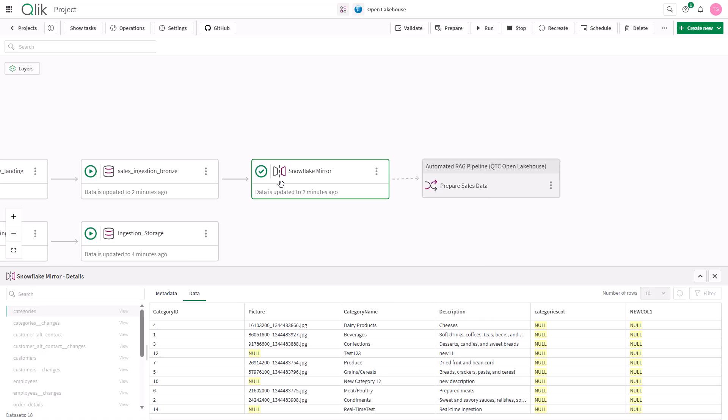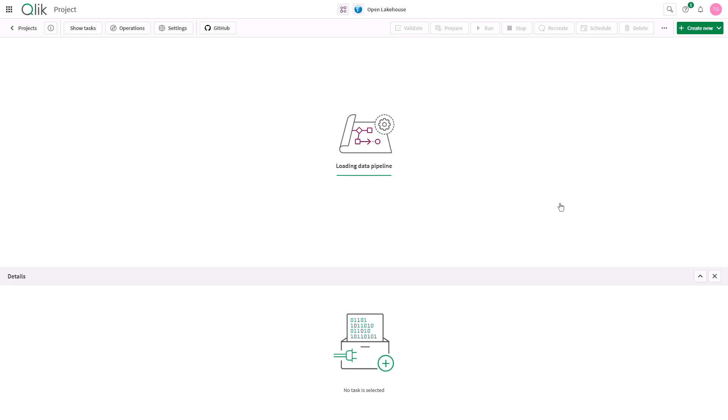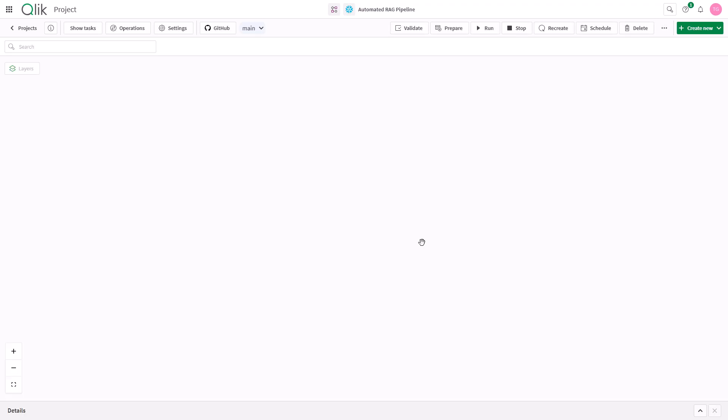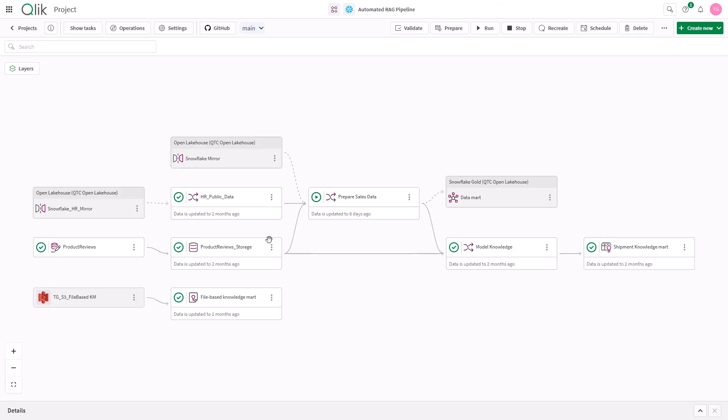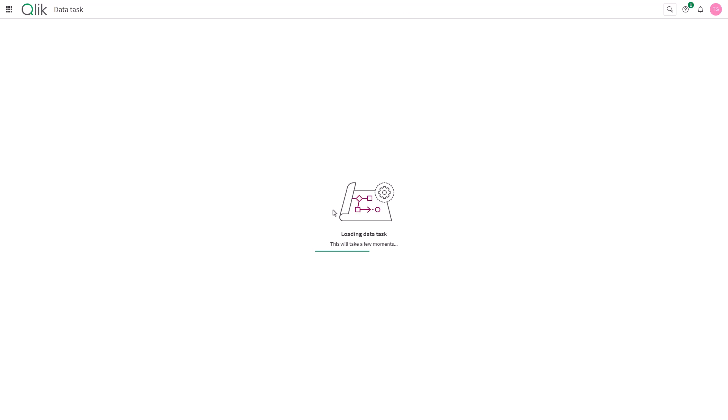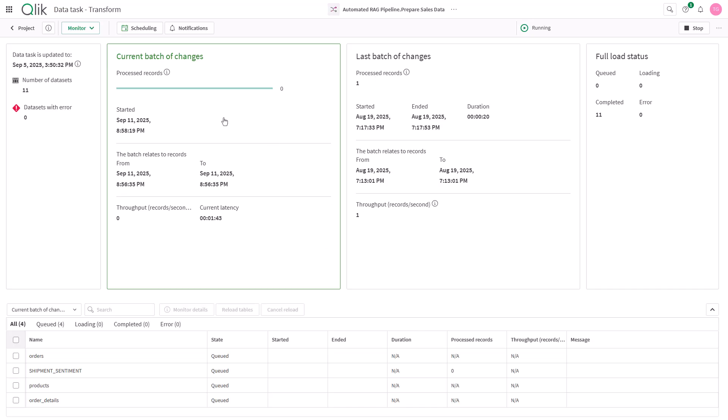This supports query workloads but also the ability to extend into other capabilities of Qlik Talent Cloud pipelines such as ELT transformation processes that we're looking at here.